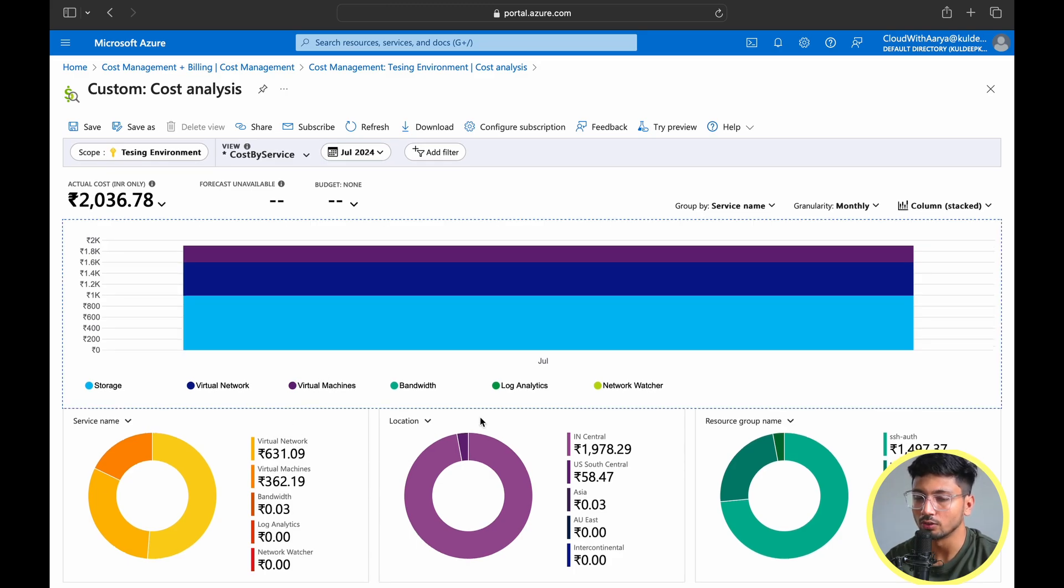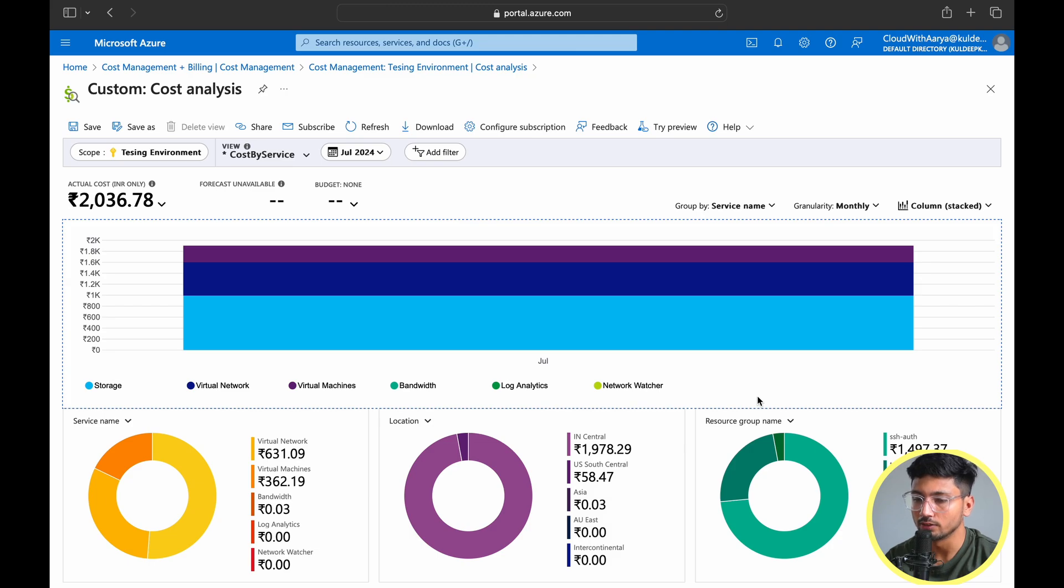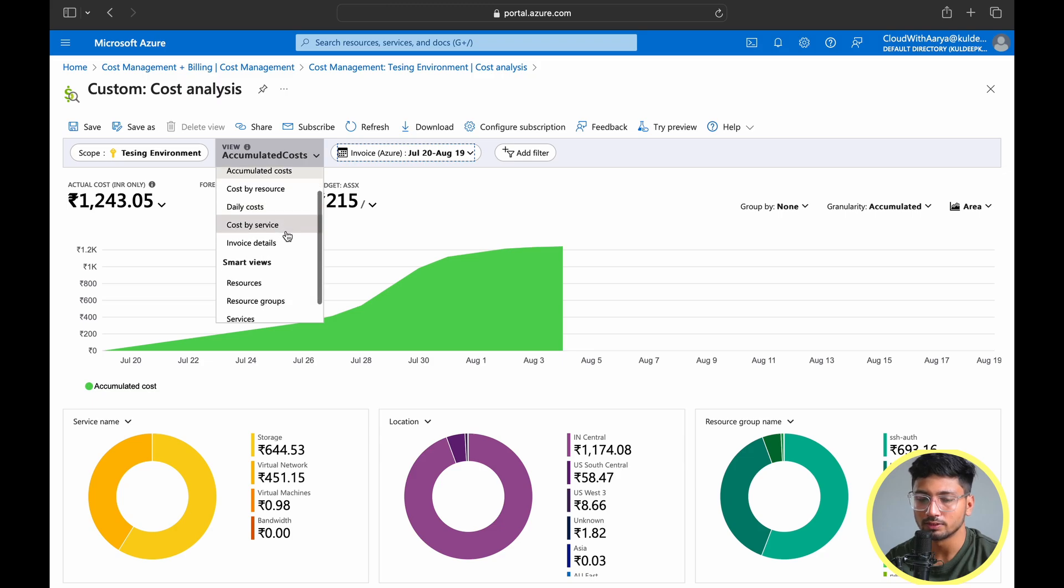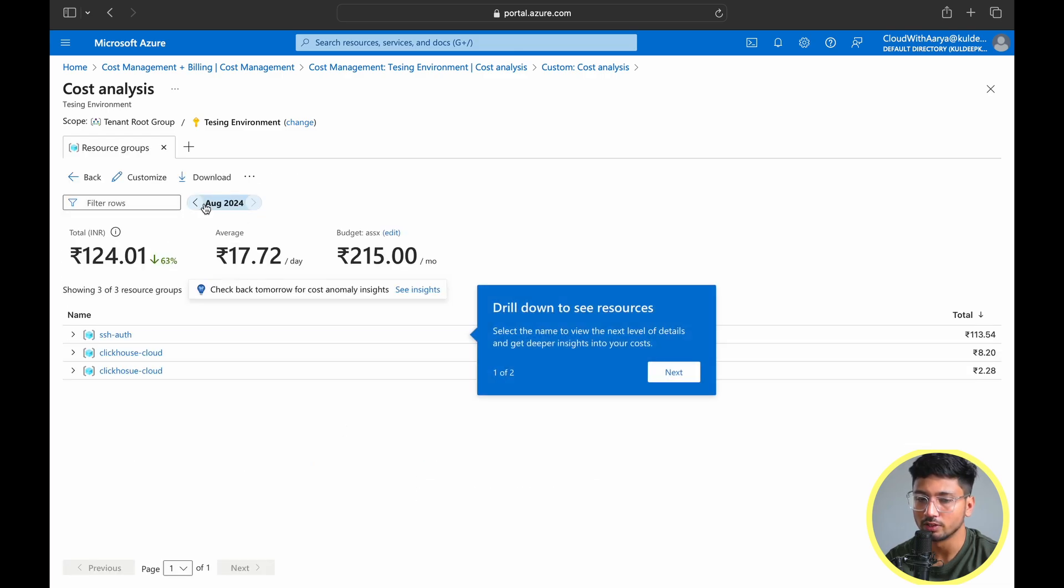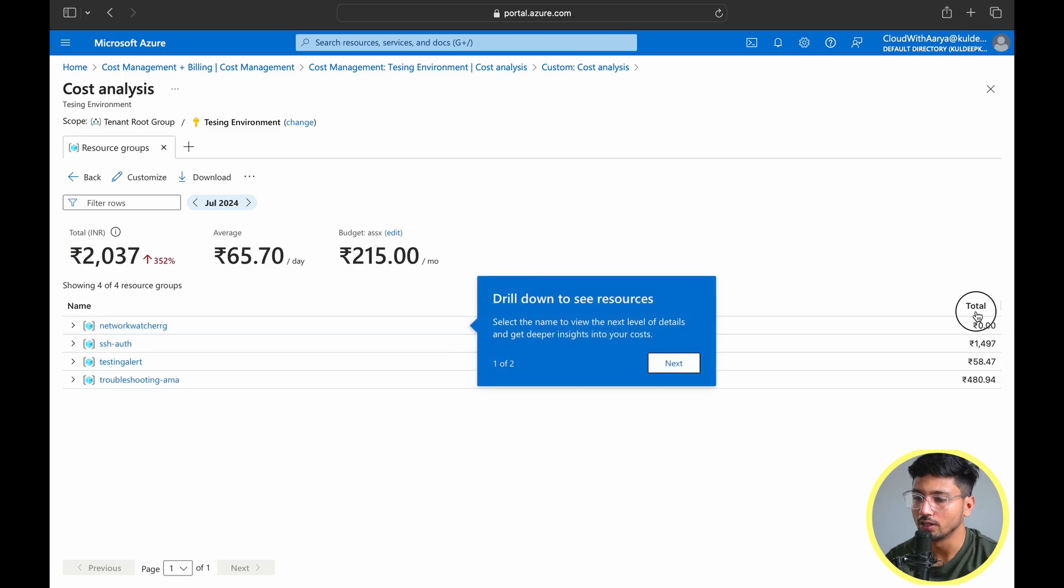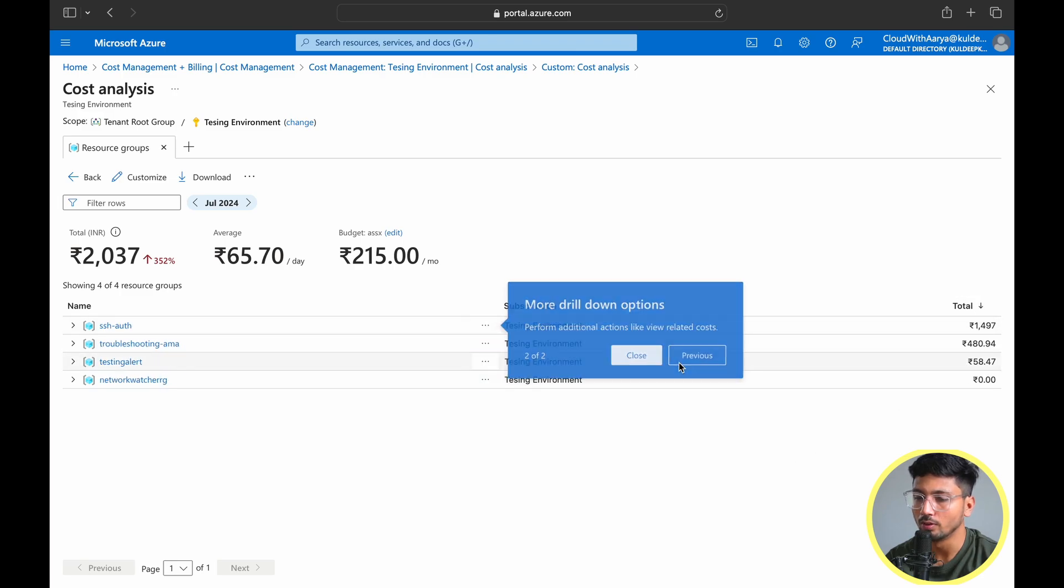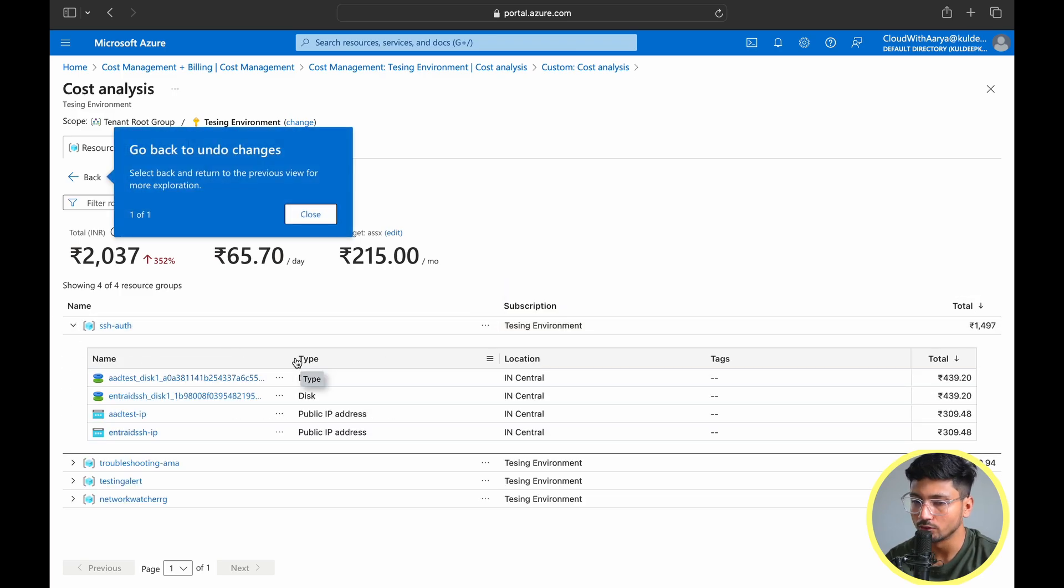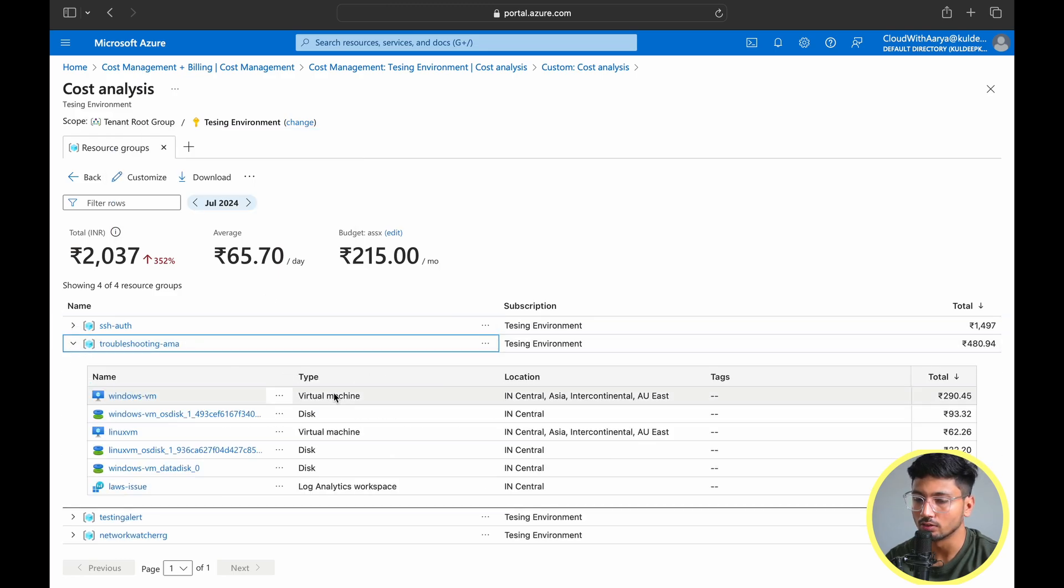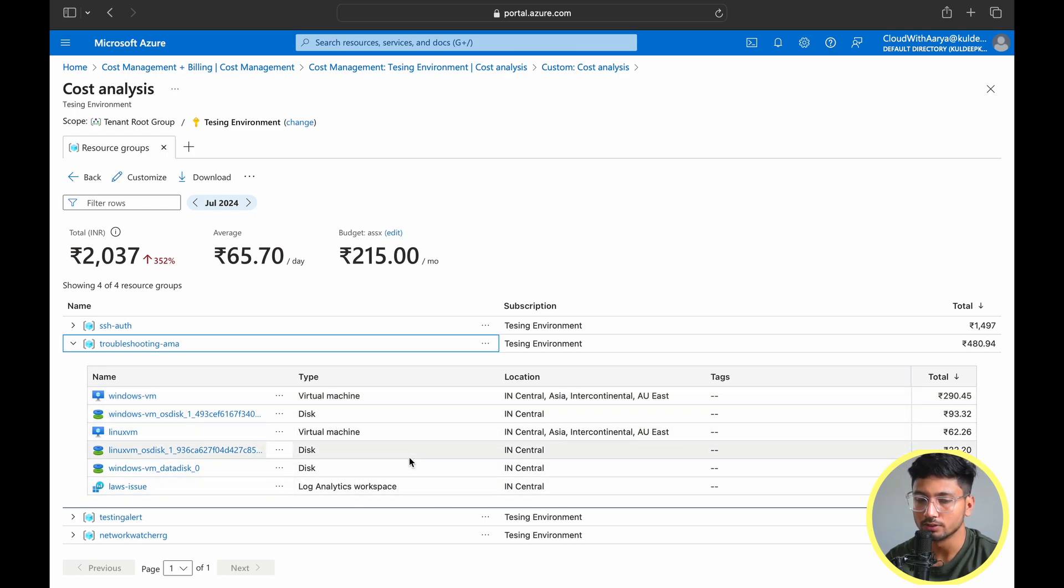You can also see the locations for which you're paying more like India central, US south central. You can sort by resource group where you're getting charged more and do the analysis if anything needs to be removed or the cost has increased out of ordinary. You also have smart views which you can use for different perspectives. Like I can choose a resource group and see all my resource groups and the cost associated. If I expand where I paid the most like SSH auth resource group, this shows a more comprehensive view of the cost I was incurring for virtual machine disk, virtual machines, log analytic workspace.